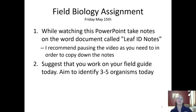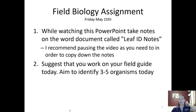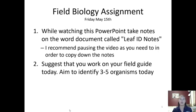While you're watching this PowerPoint you should be taking notes on the Word document called Leaf ID Notes. Remember you can take those by typing them into the document itself or you can hand write them. I do recommend that you pause the video if you need to in order to copy down the notes.